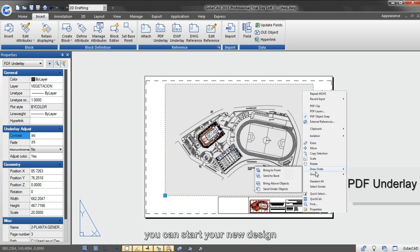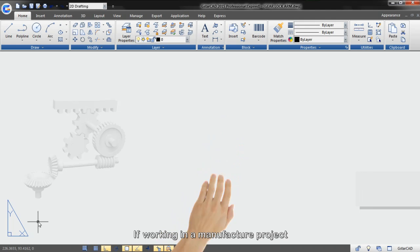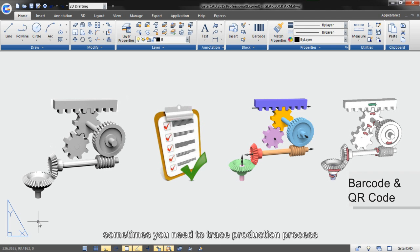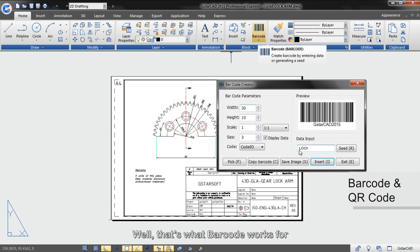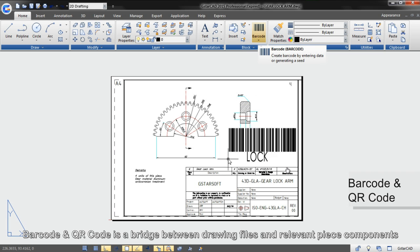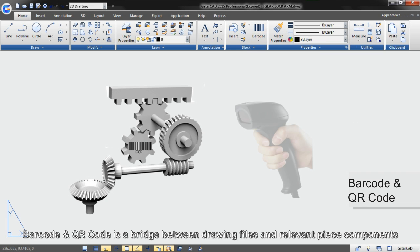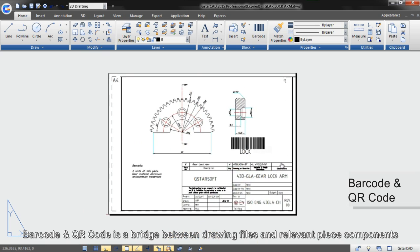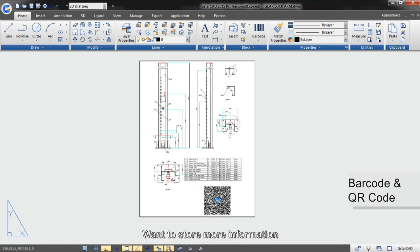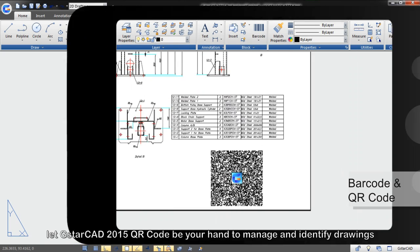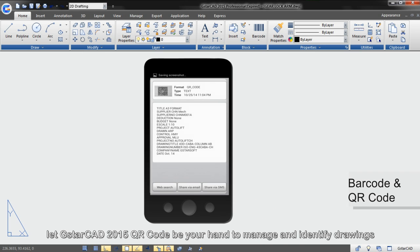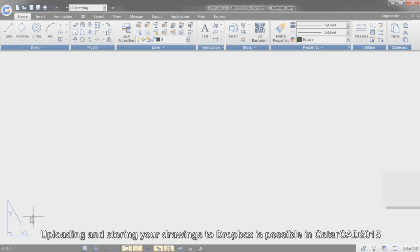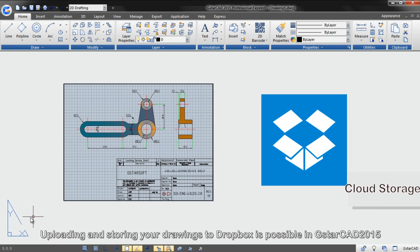If working in a manufacturing project, sometimes you need to trace production process. Well, that's what barcode works for. Barcode and QR code is a bridge between drawing files and relevant piece components. Want to see more information? Let GSTAR CAD 2015 QR code be your hand to manage and identify drawings.